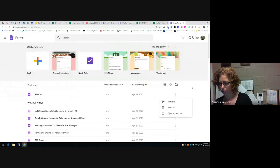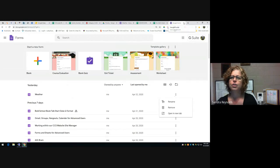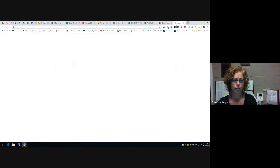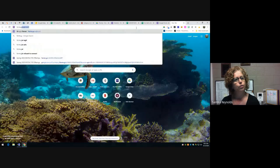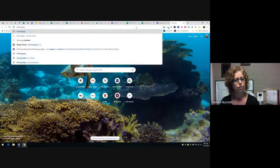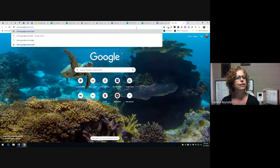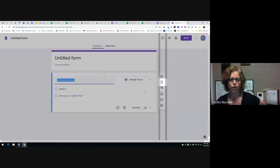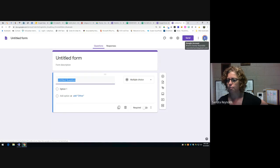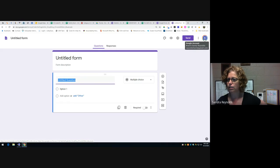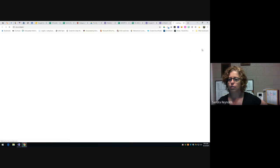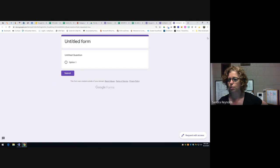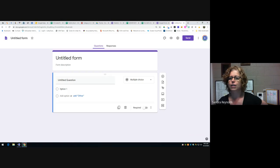Another thing not everybody knows: if you go to forms.google.com/create it will automatically start a form for you. Just be careful — if you're logged into multiple accounts, make sure you're in the correct account when you do that. Always check your account tile up in the corner. That's another way you can start one.